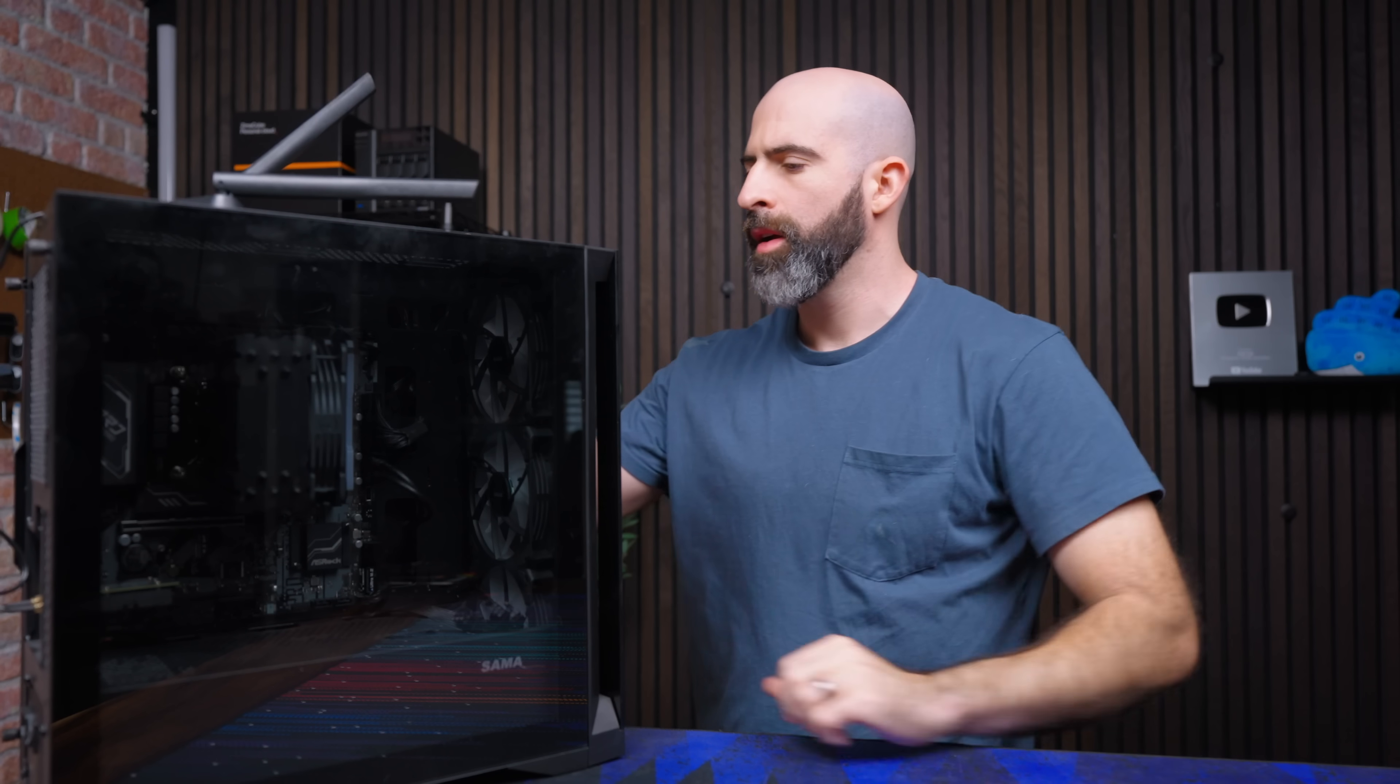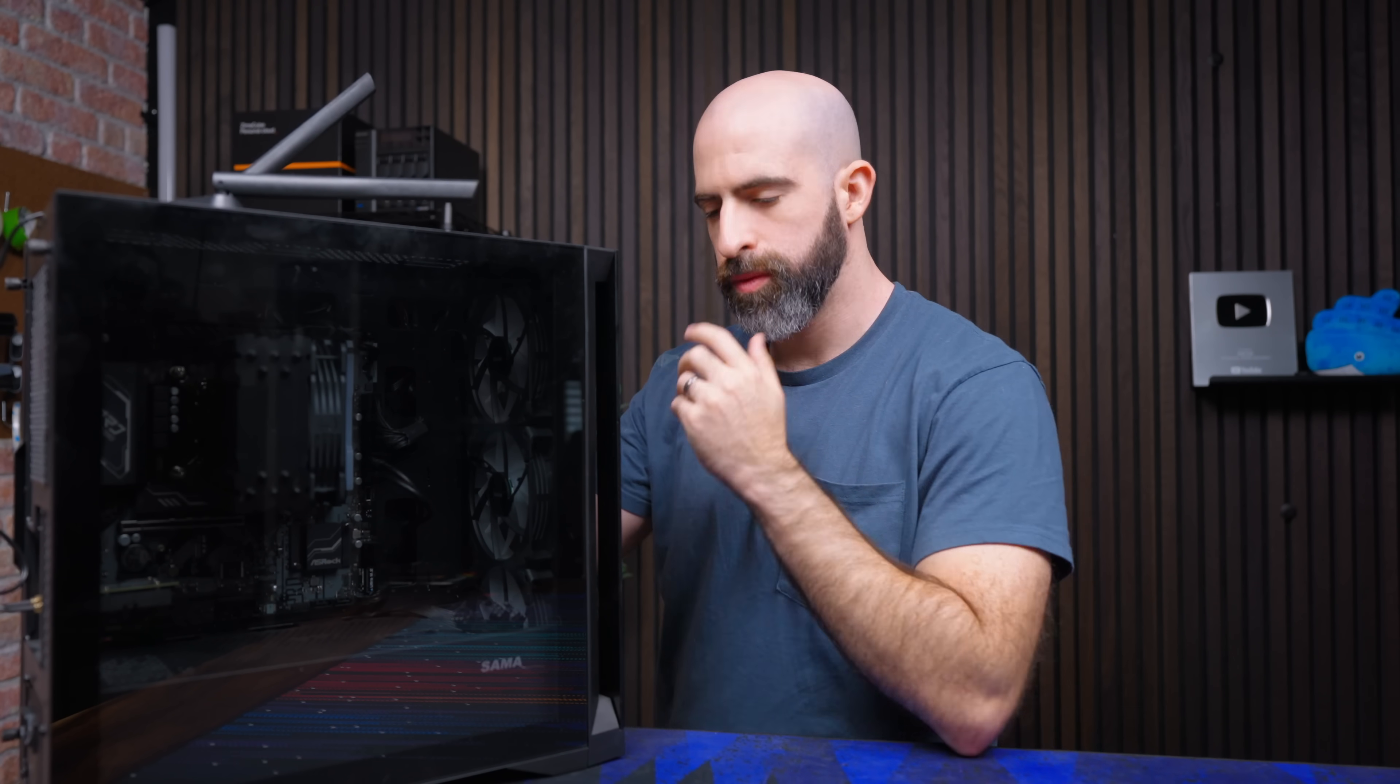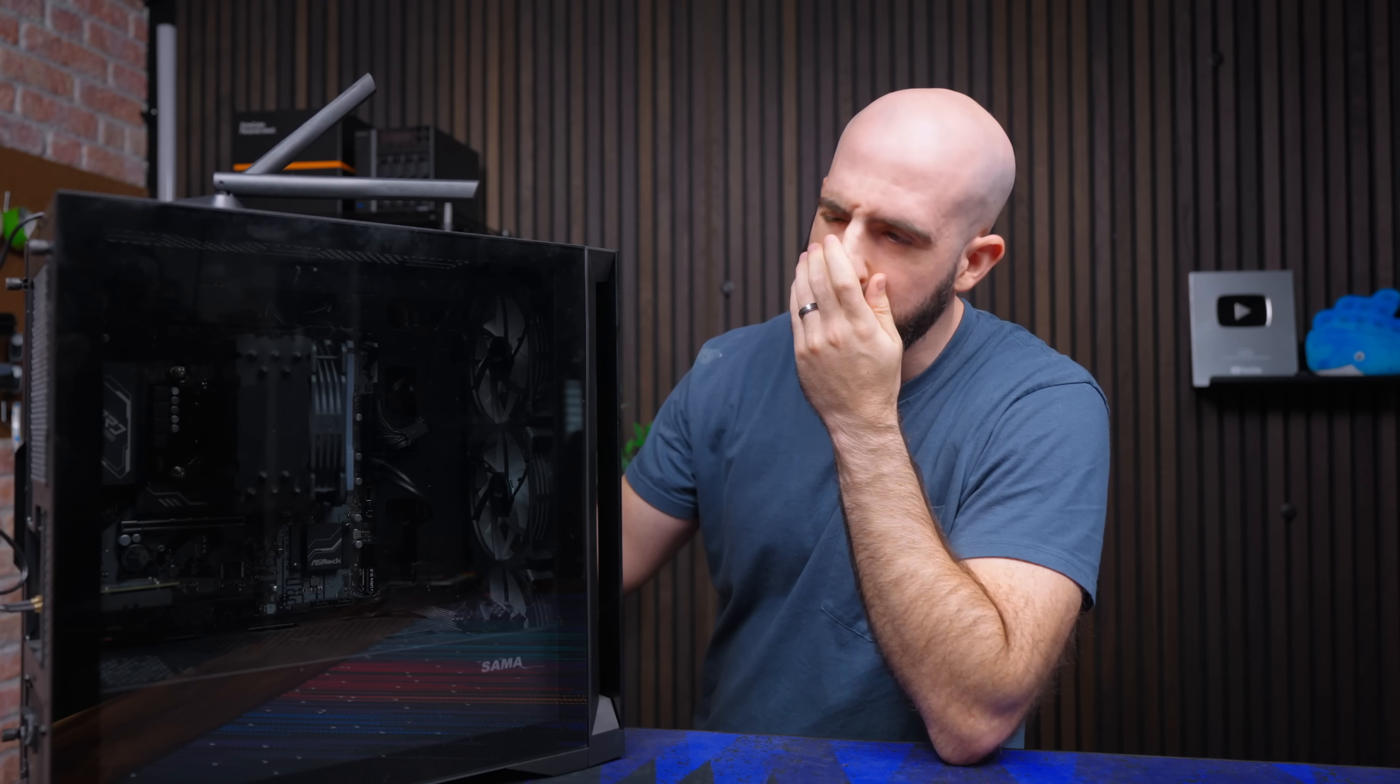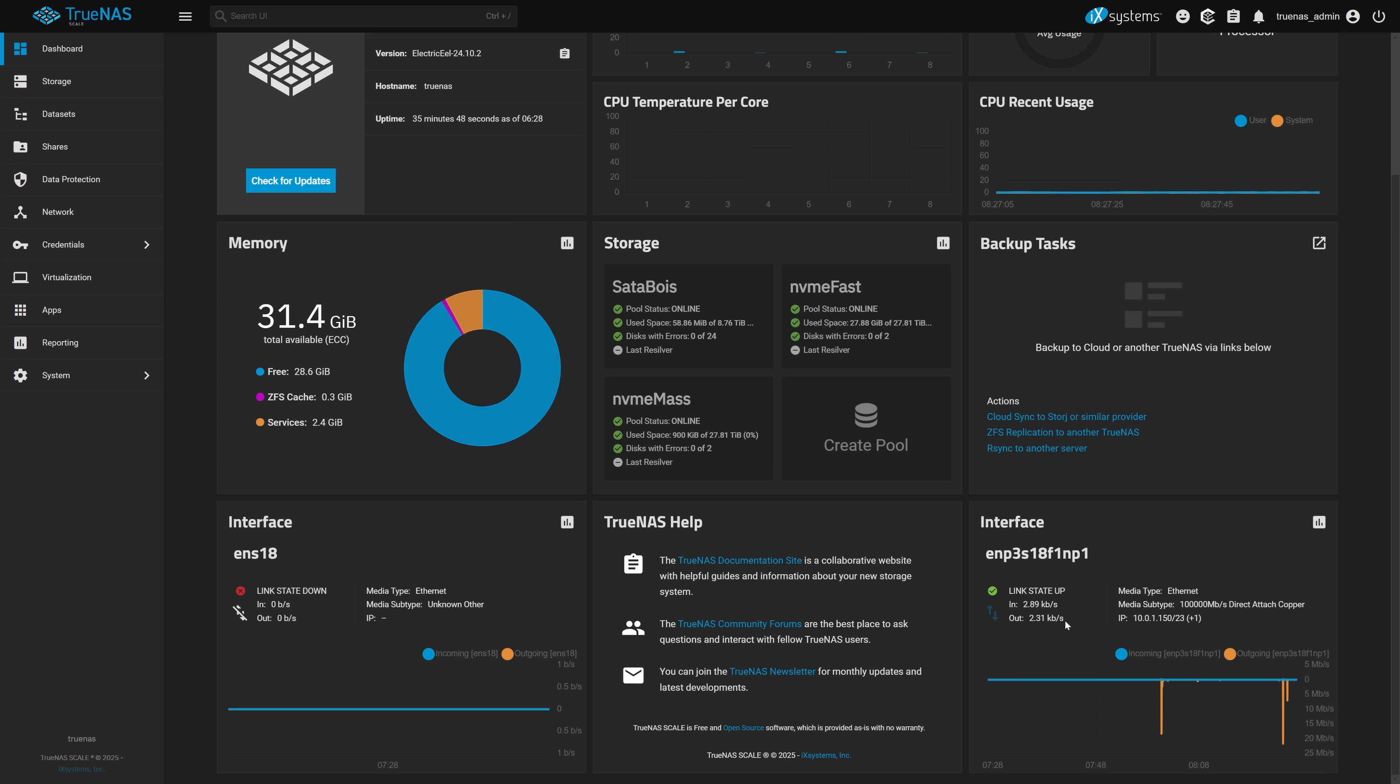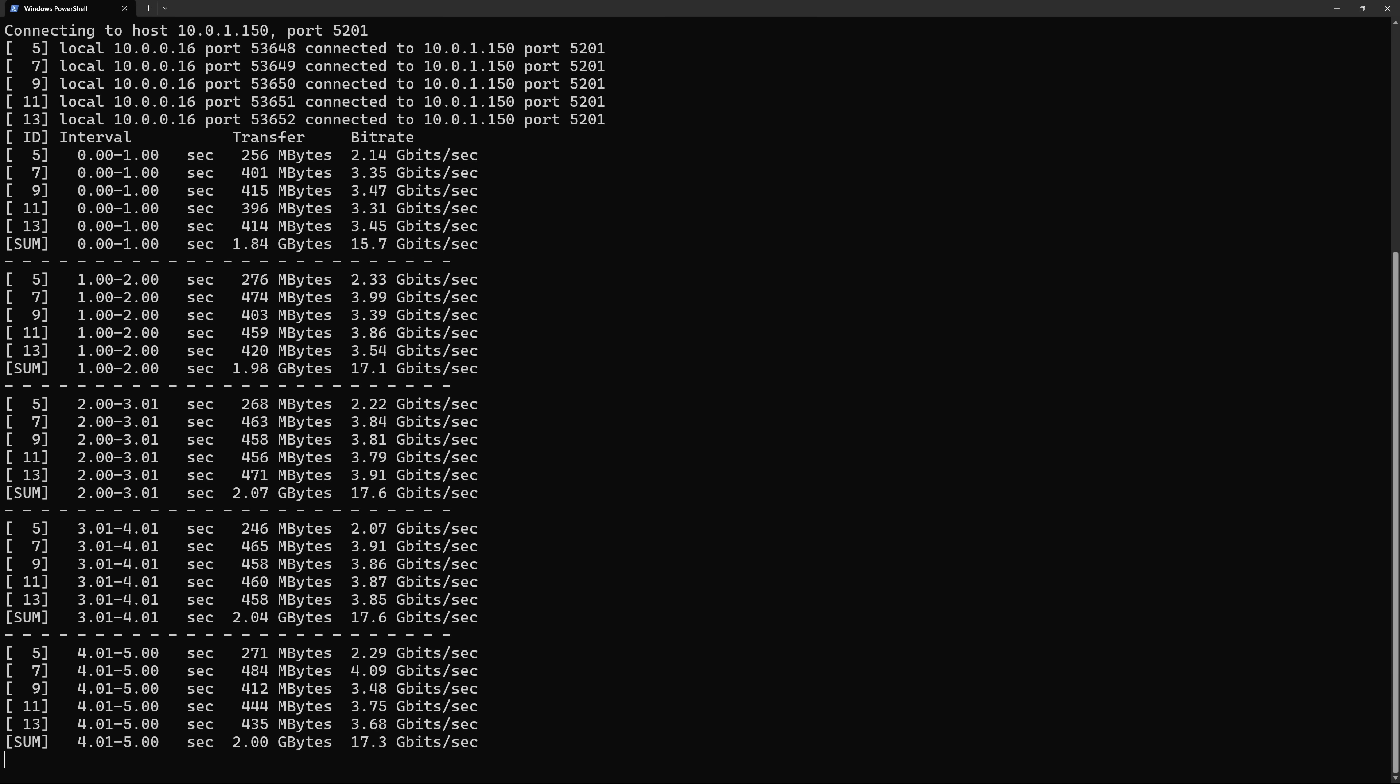So I just said screw it and shut the machine down and move the card into a Windows system. And as I was powering on the new system it hit me. When changing the mode of the card you have to restart the system meaning the entire host not the VM. This whole time I just had to restart the host server and it would have worked. Definitely not my finest moment. Of course after putting it back in the storage server and passing it back through to TrueNAS it was working as expected and I had 100 gig networking.